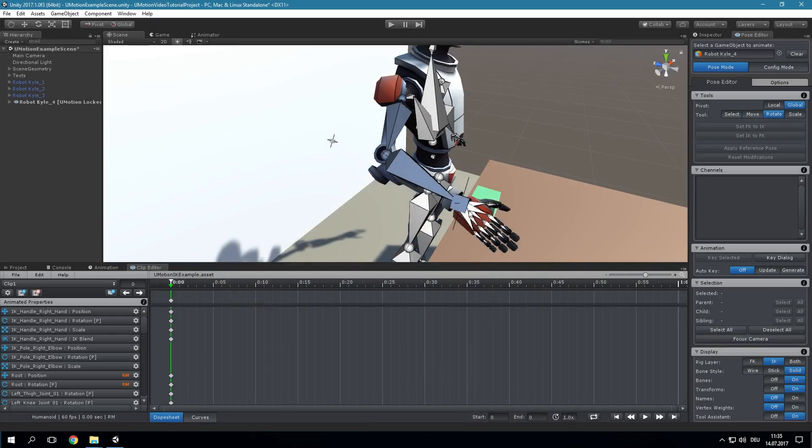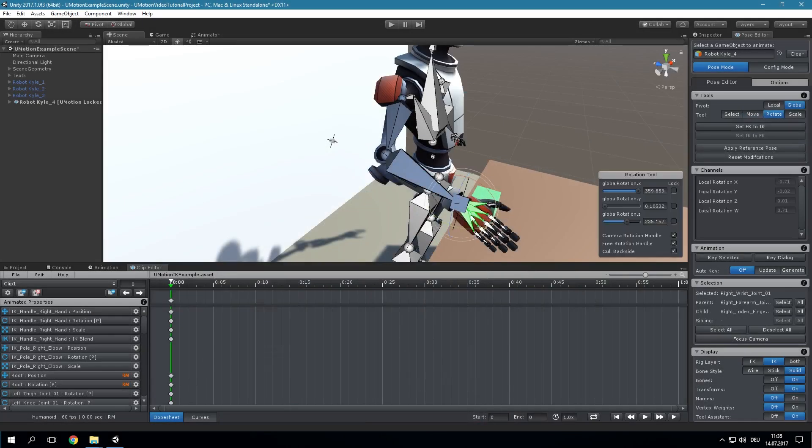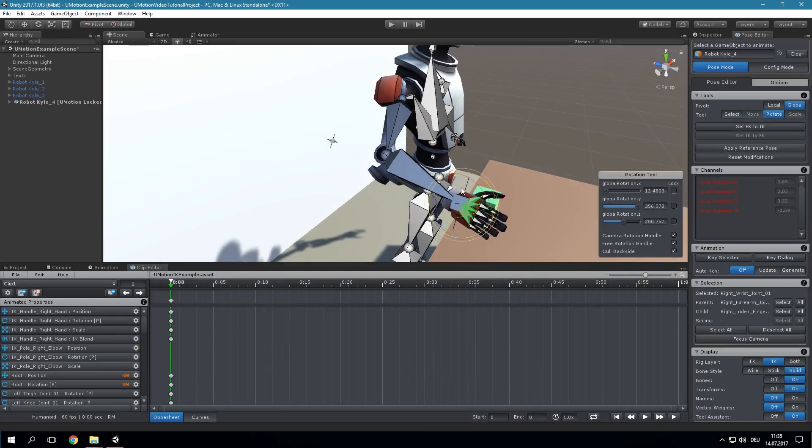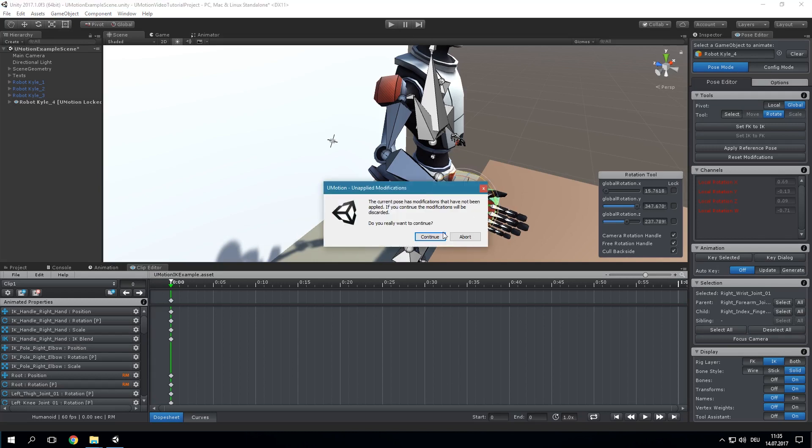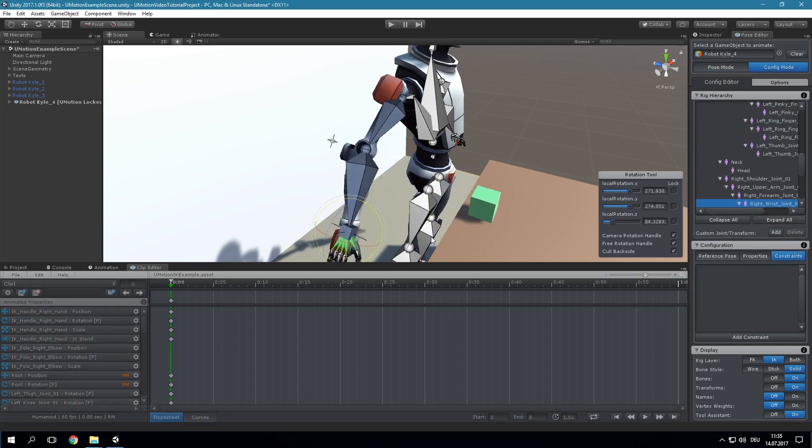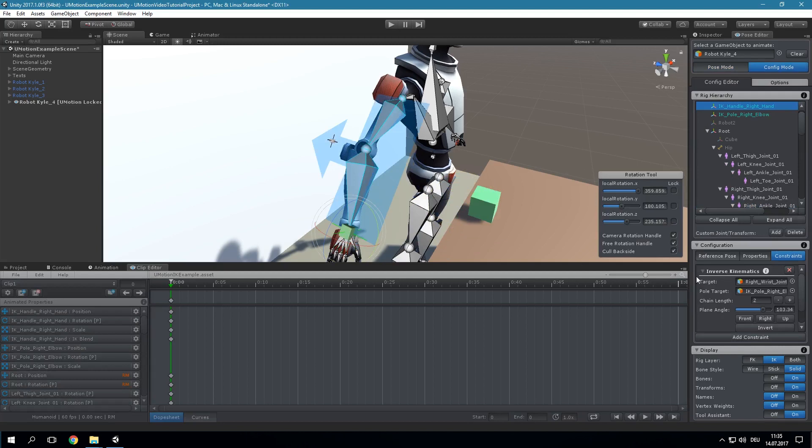With the target rotation setting we can choose if the target bone, in our case the hand, should use the rotation of the IK handle or the forward kinematics rotation.